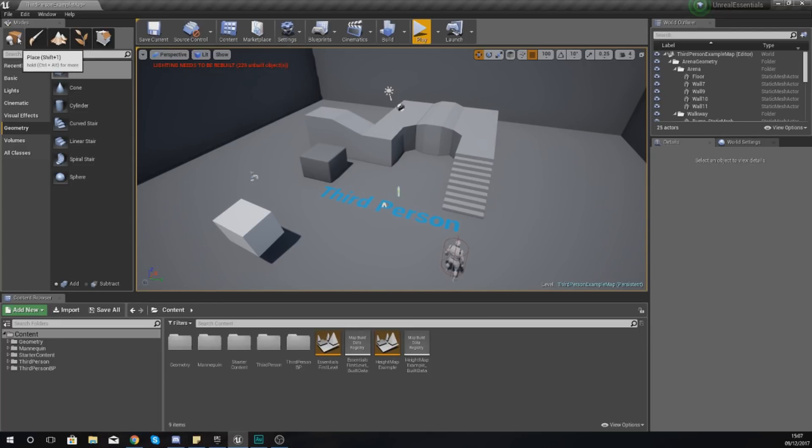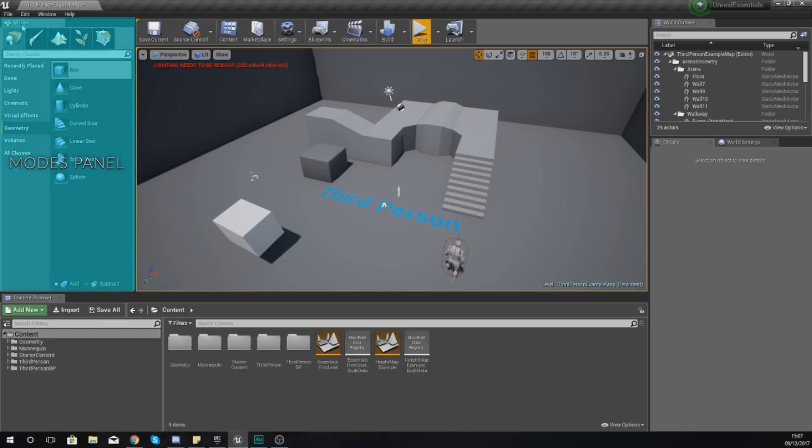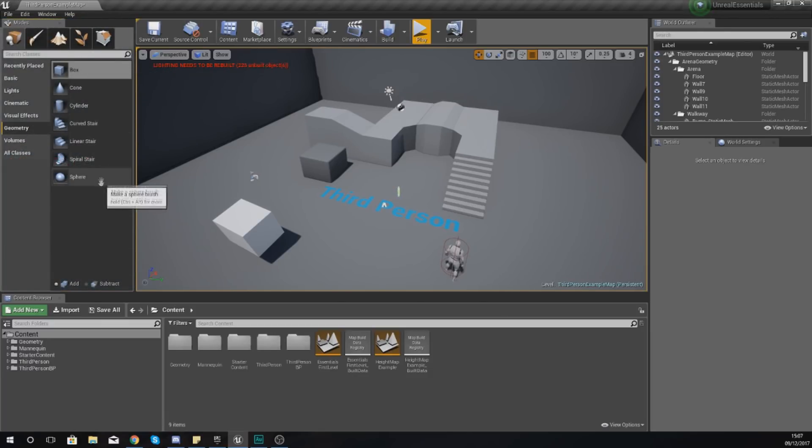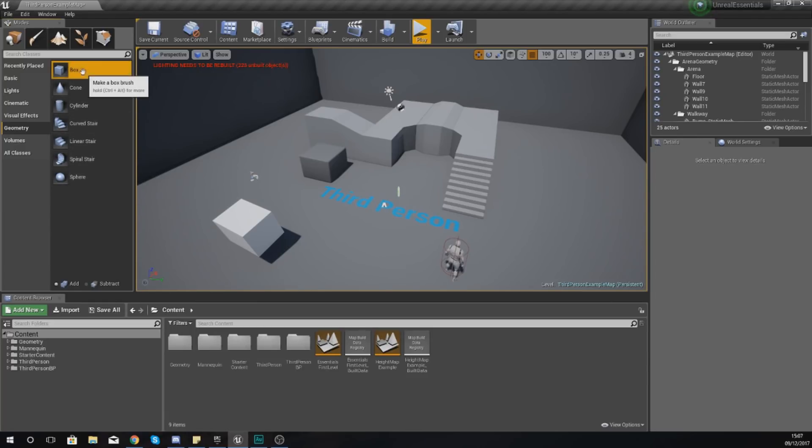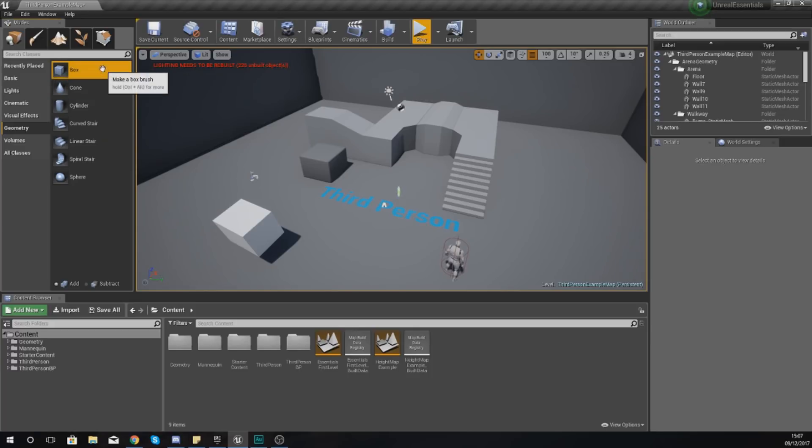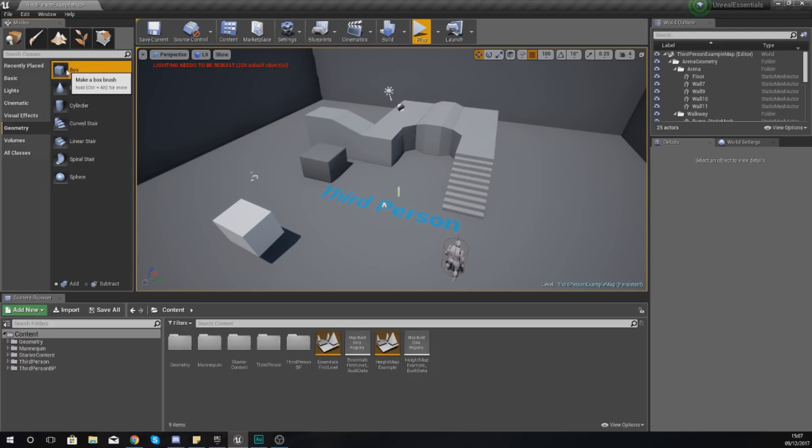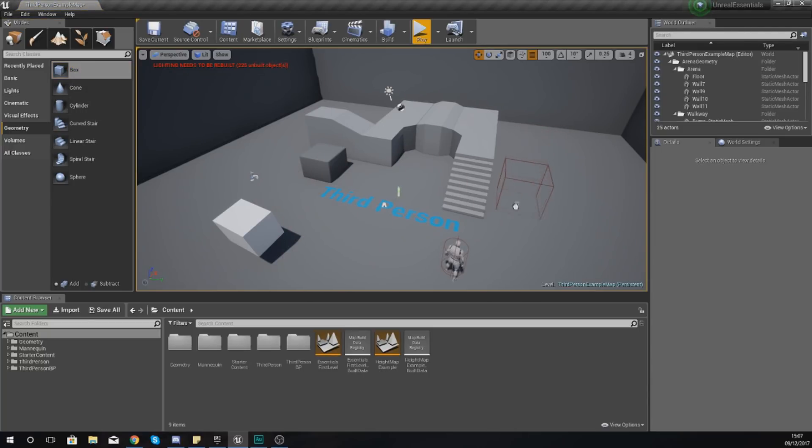To access it, you need to go over to the Modes panel, go to Place Geometry, and then from here you have access to a couple of basic shapes. Getting these basic shapes into your scene is really easy - all you've got to do is hold click, drag and drop.